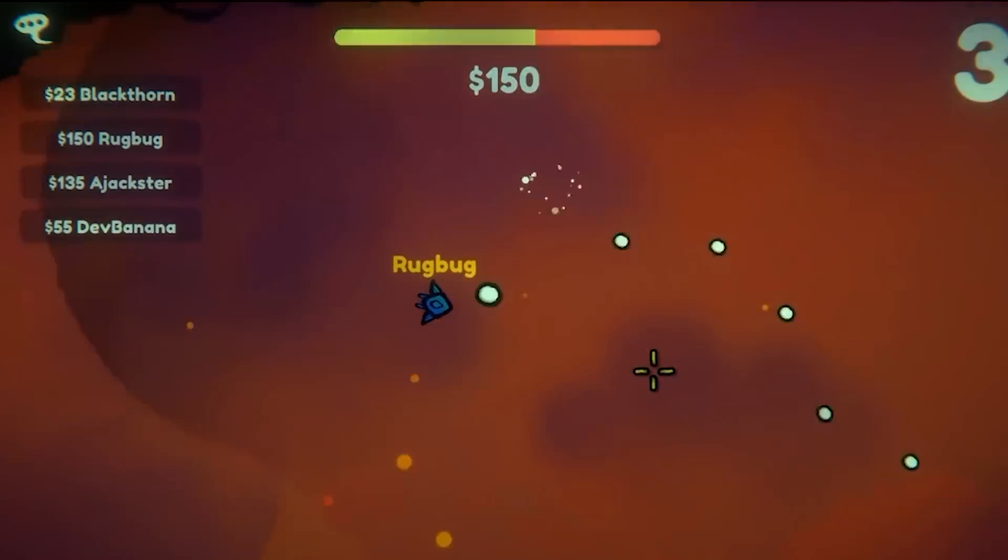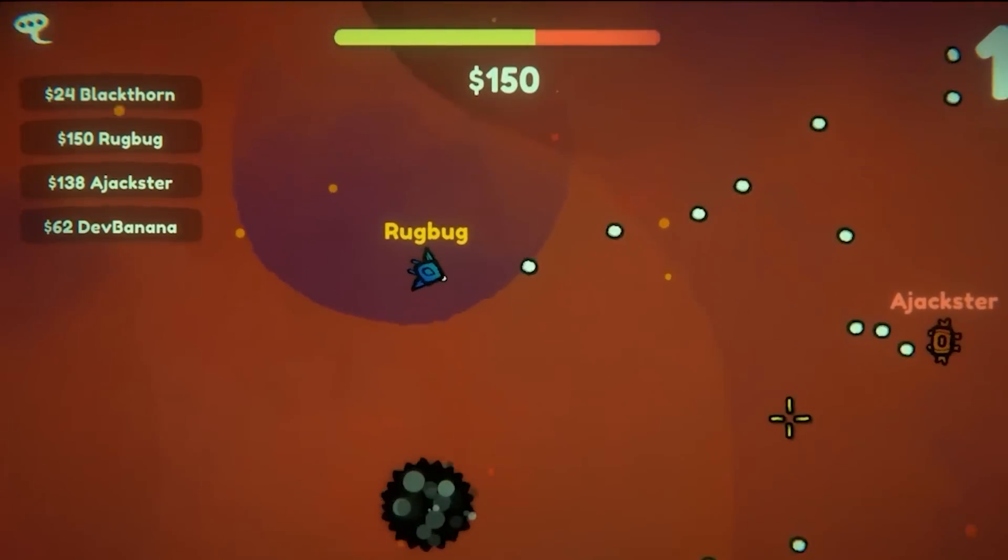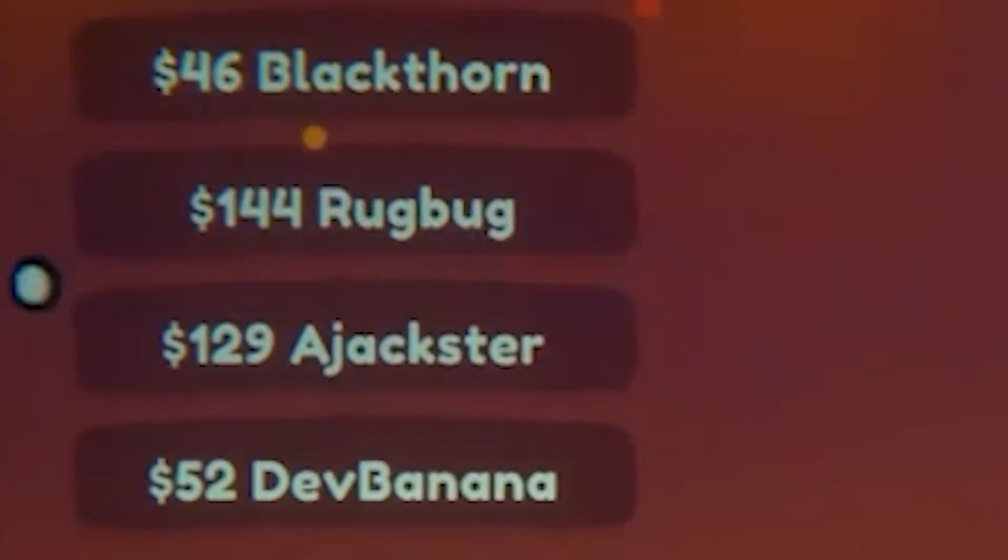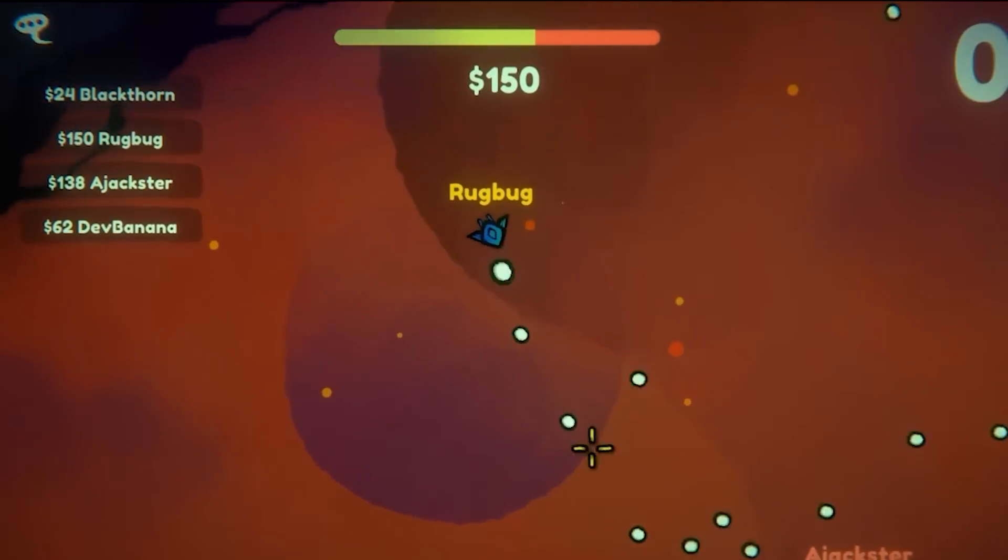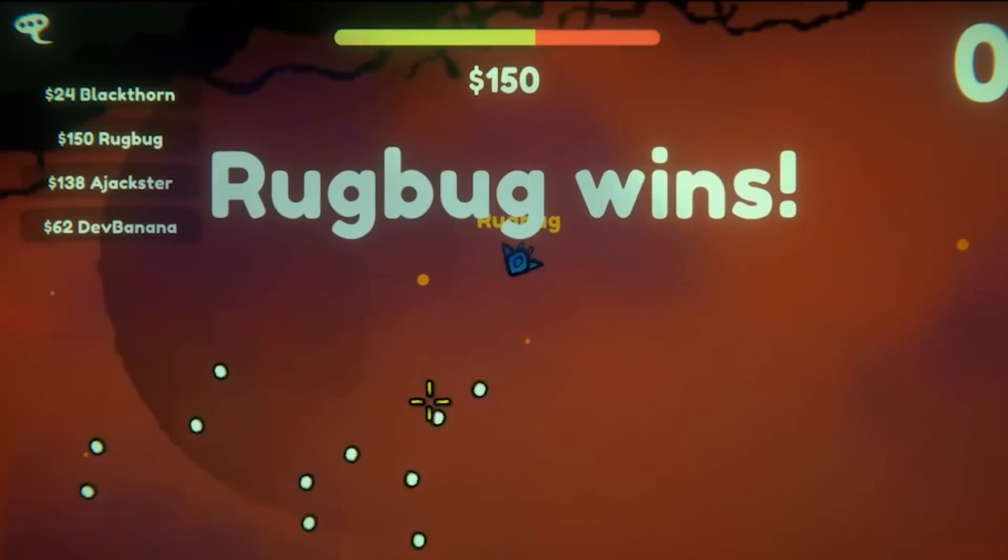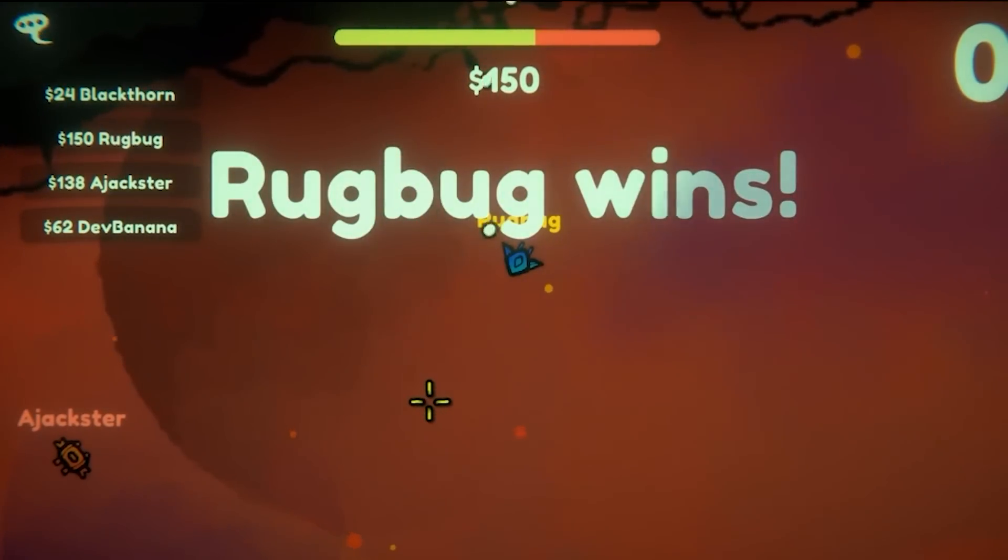No, Devbanana's right here. Tuna Jackster and Rugbug. No, Rugbug. Oh, yeah. Yeah, my husband. Yes. Oh. Congrats, Rugbug. You are the ultimate winner. I'm leaving the game.